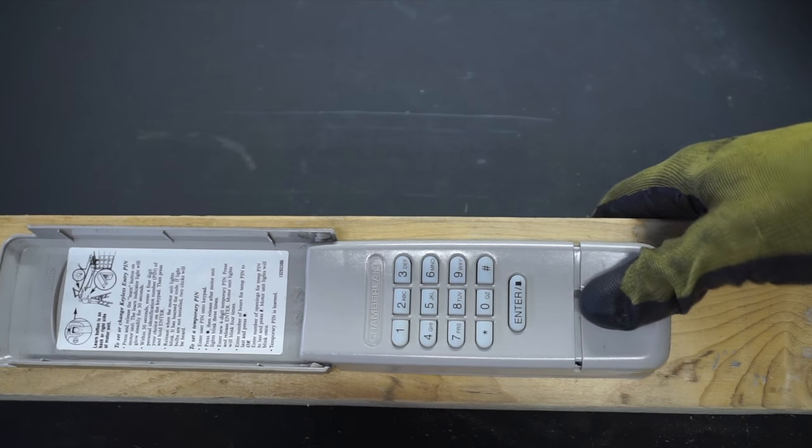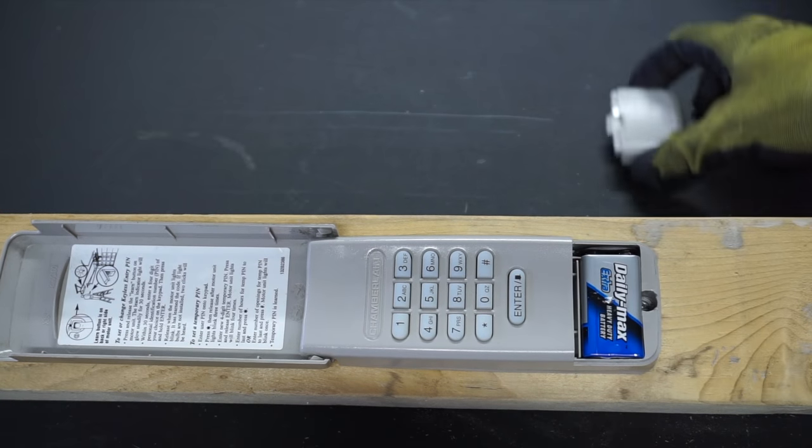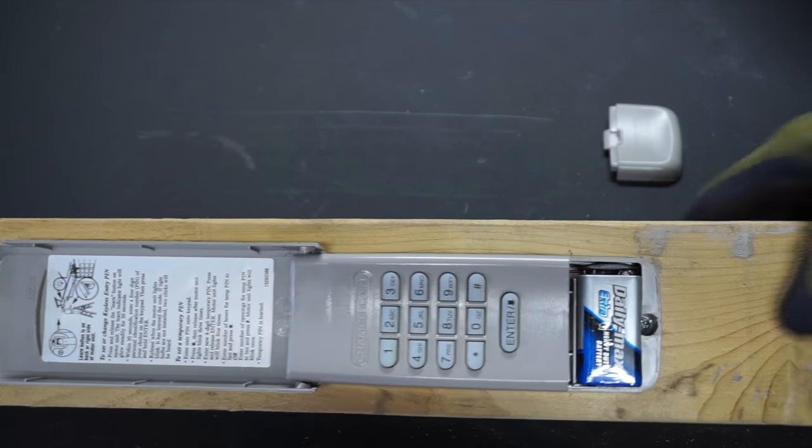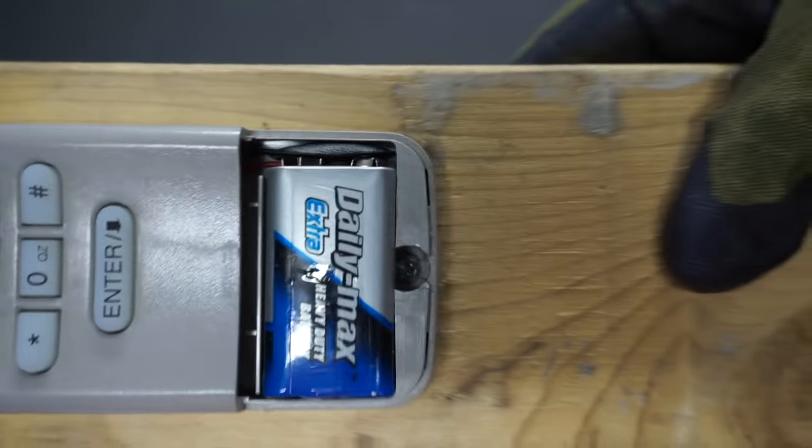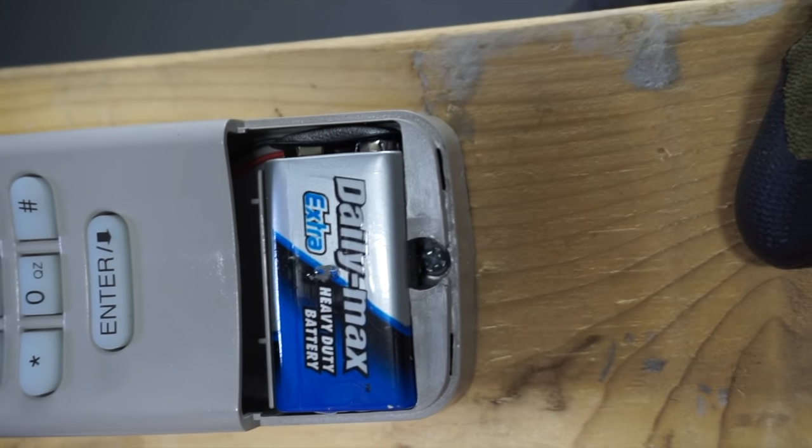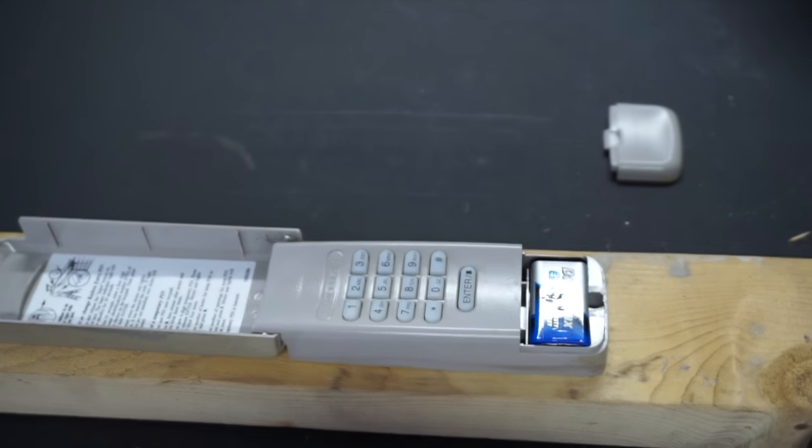Pop that off—that comes off just like that. You can see right inside there, there's a screw right there. So we'll just pop that one off.